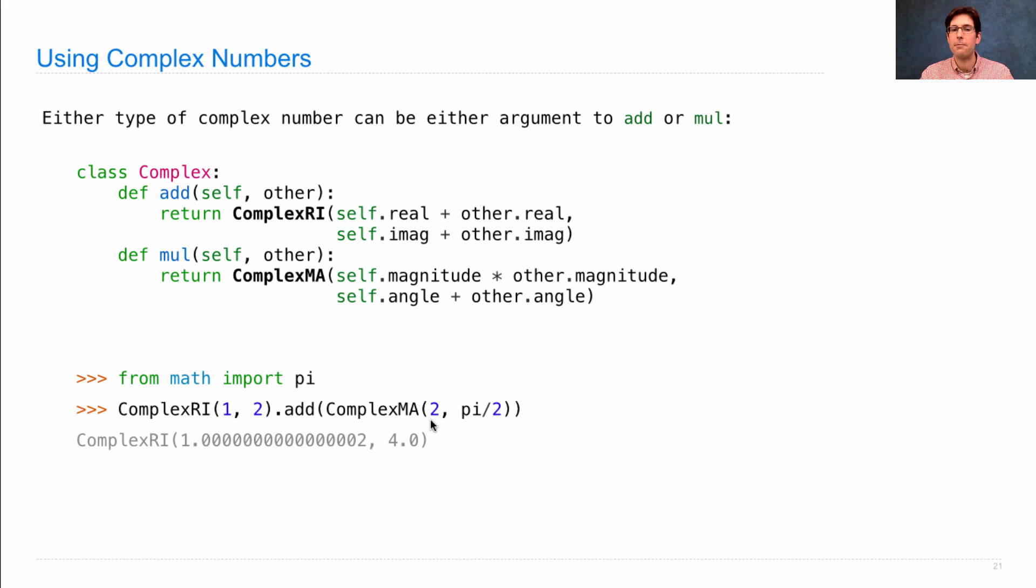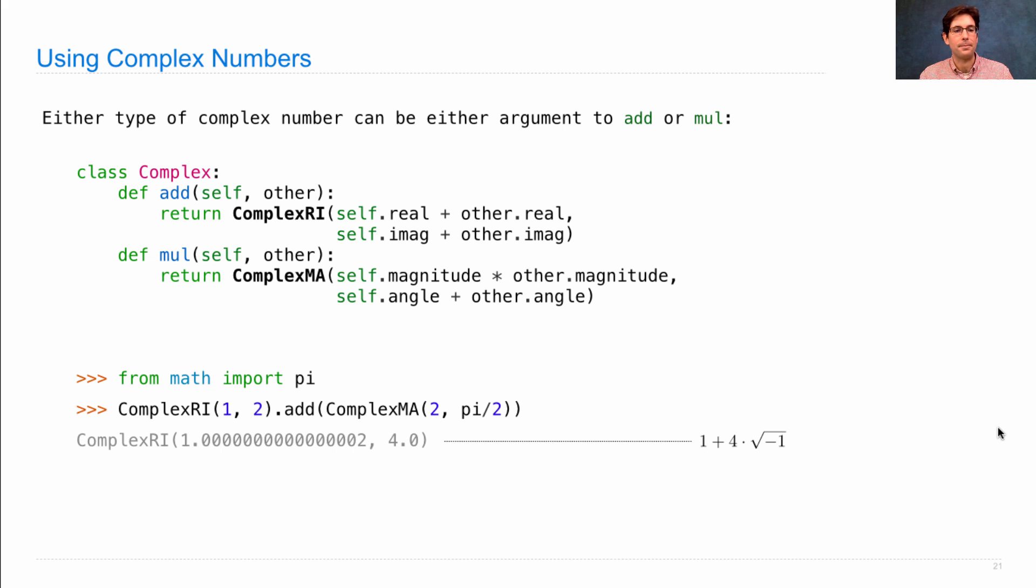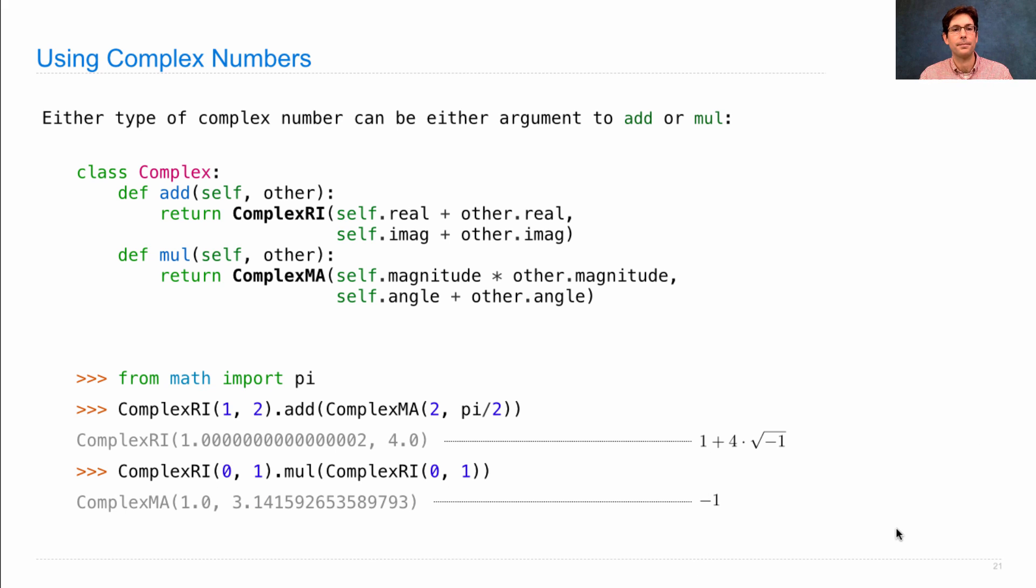This is a representation of 2 times the square root of negative 1, which gets added to 2 to get 1 plus 4 times the square root of negative 1. If we multiply i times i together, we get a representation of negative 1.